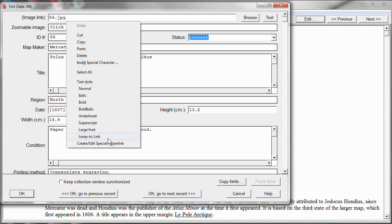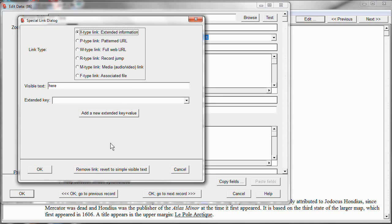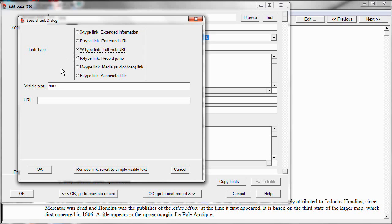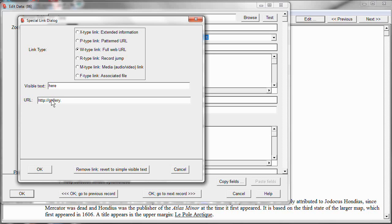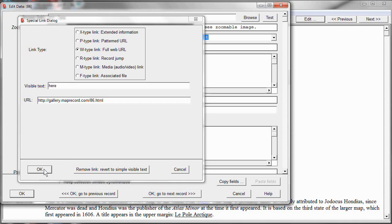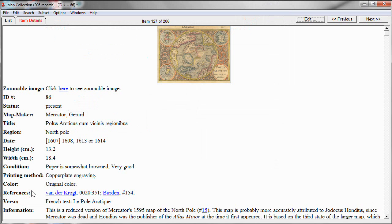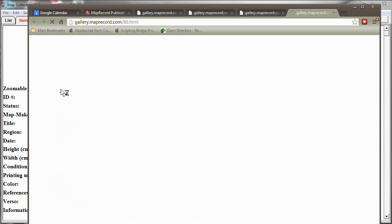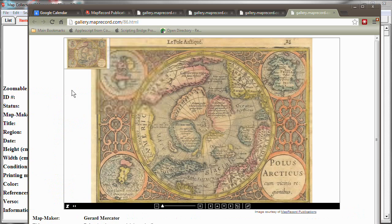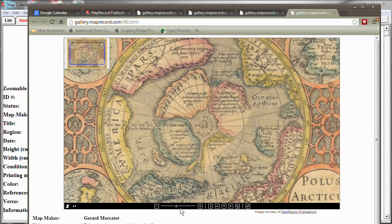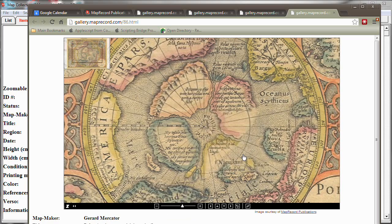And go down to the Create Edit Special hyperlink, and here we're back again. Now, let's start by showing this as a W type link, which is a full web URL. And the information that the program needs at this point is simply a full URL. So, where is the zoomify image for this particular map? And I happen to know it is at gallery.maprecord.com86.html. So, you type in any URL that you want to make a link to, and that's all there is to it. Click OK and OK. And now you'll see the zoomable images showing up in the item details, and here is a link. Let's click on it, and there it brings up this zoomable imagery for that particular map.